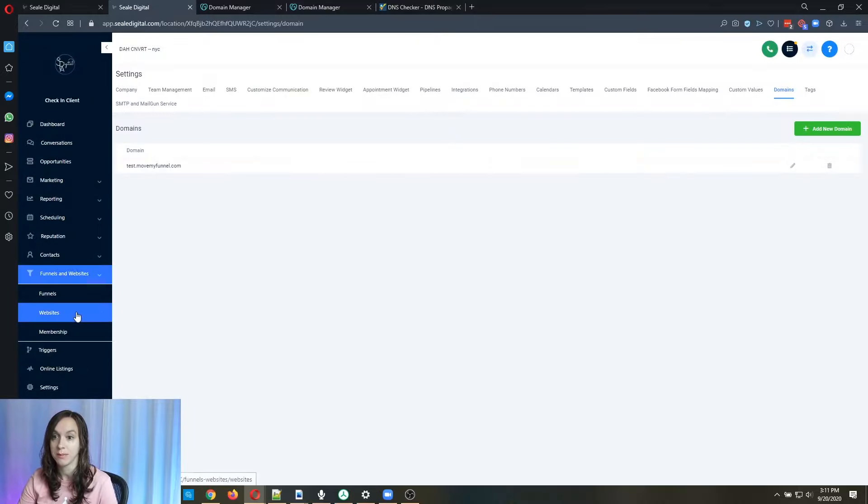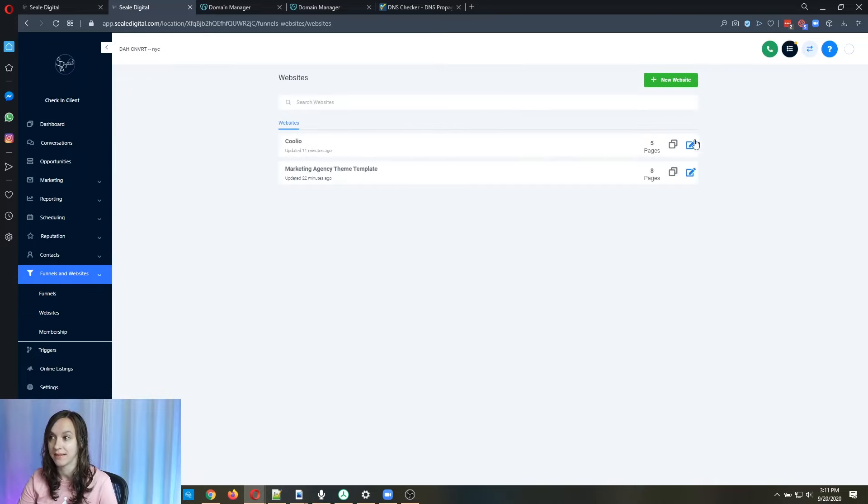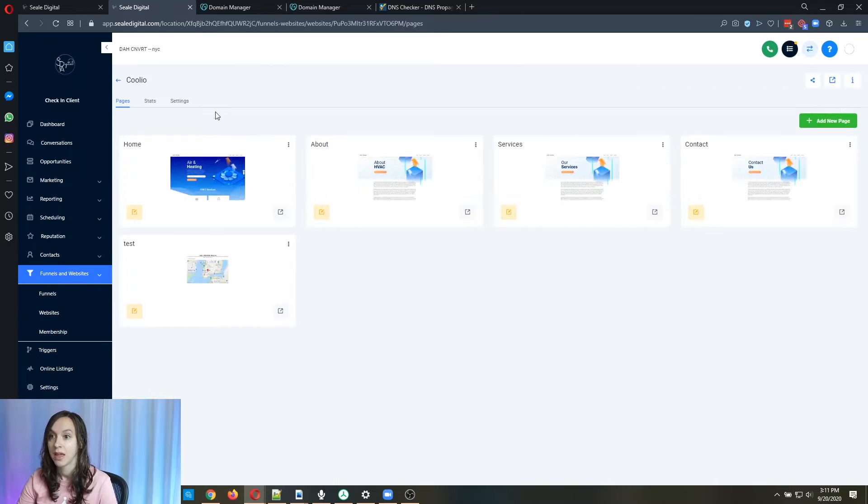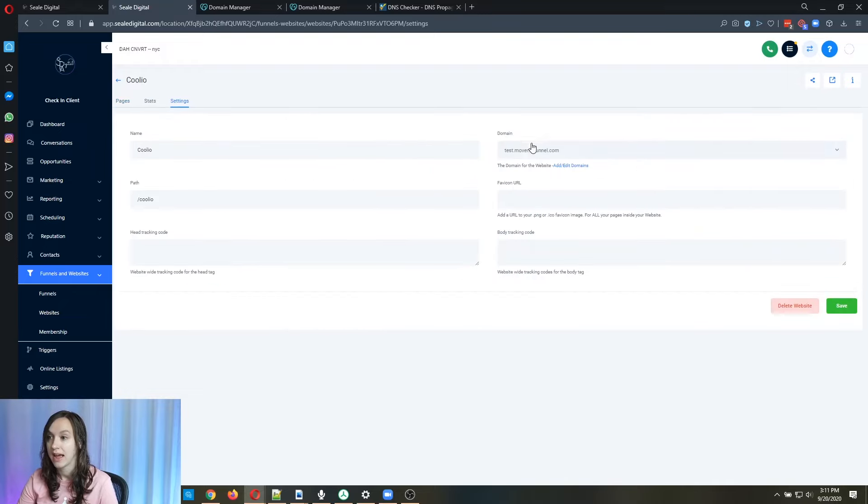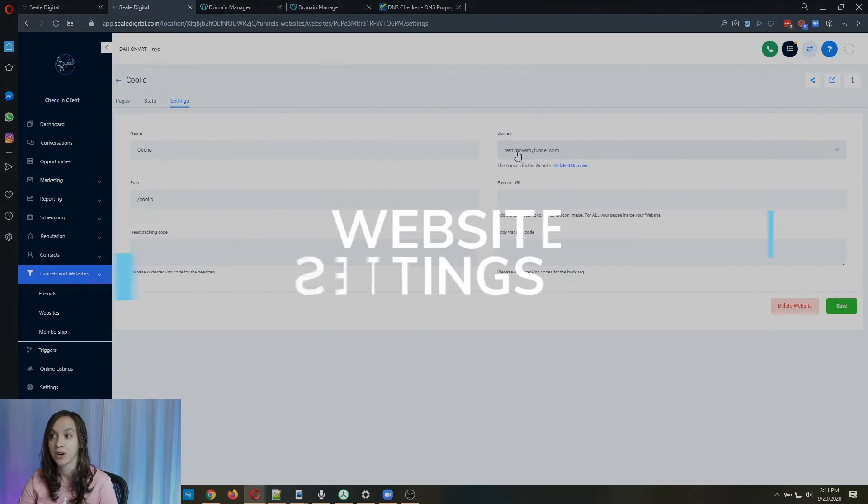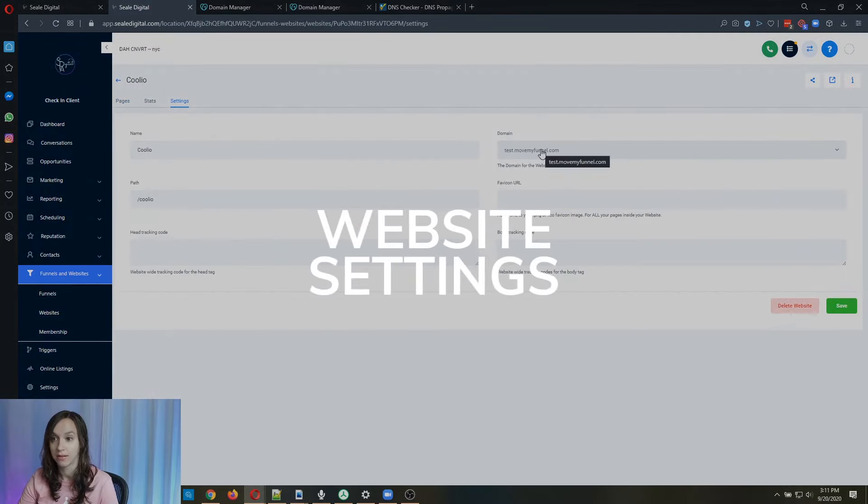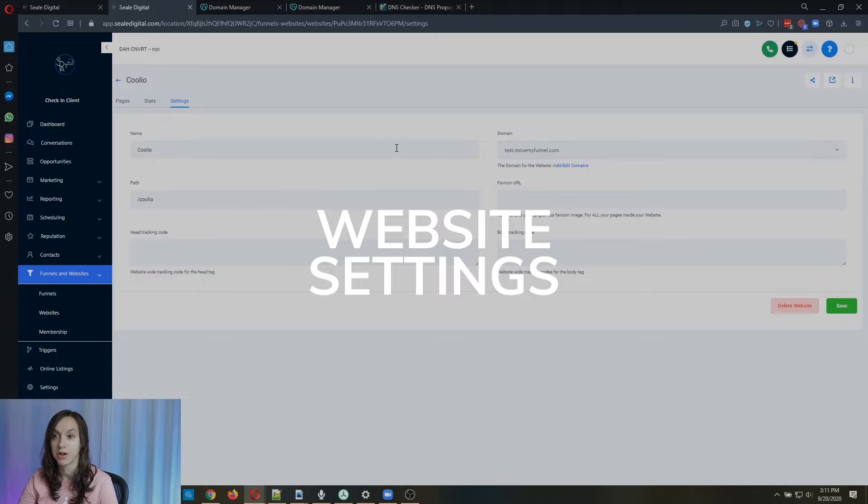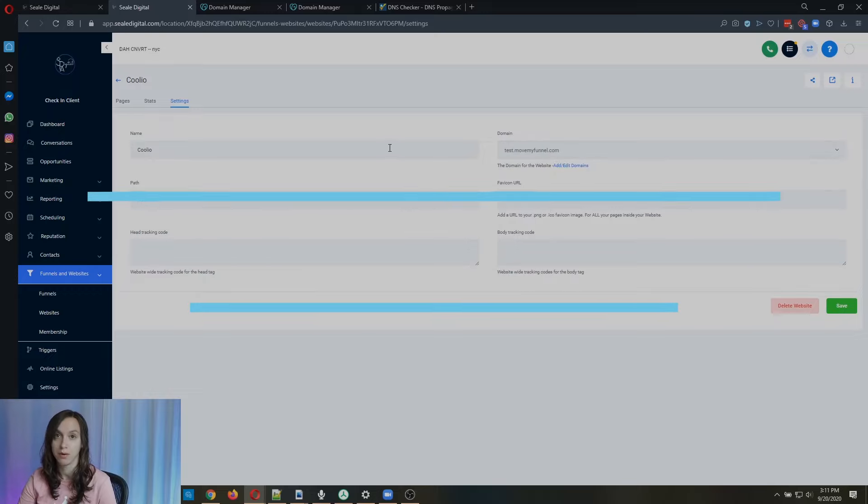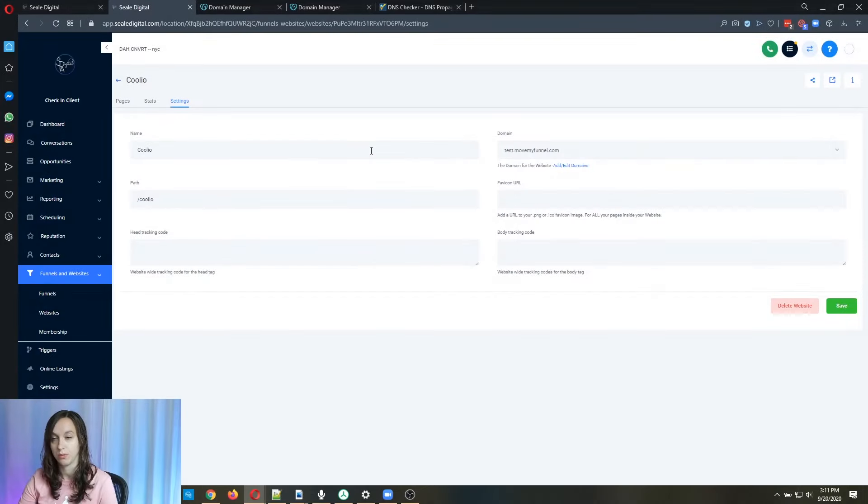Now, sometimes you have to go into websites and edit it, go to settings and choose the domain here as well. Sometimes you have to do both. I don't know why, you just do.